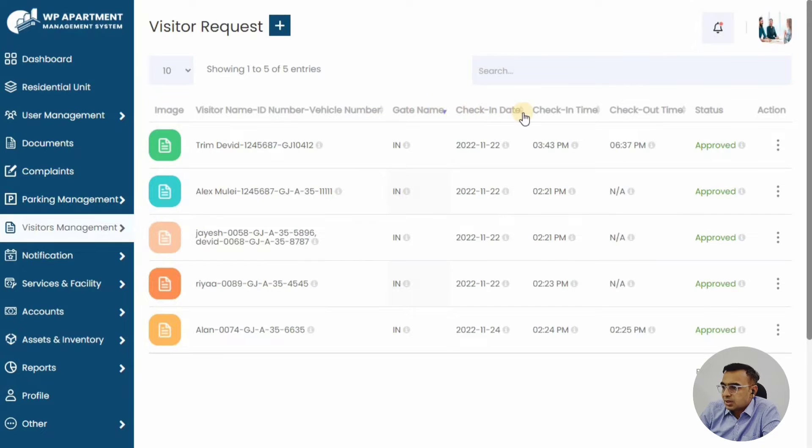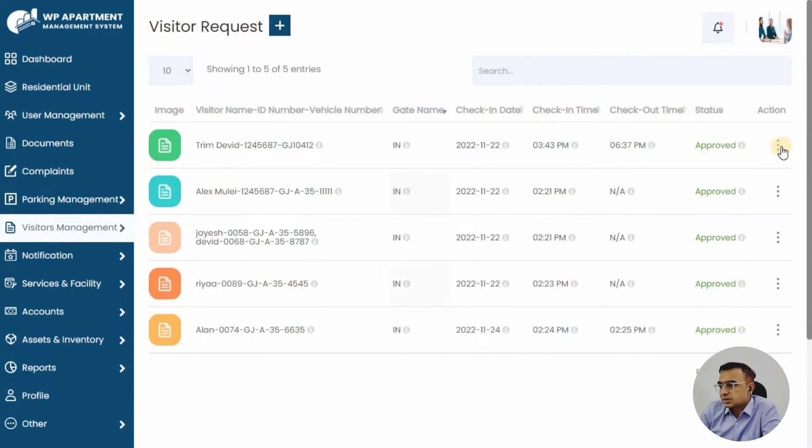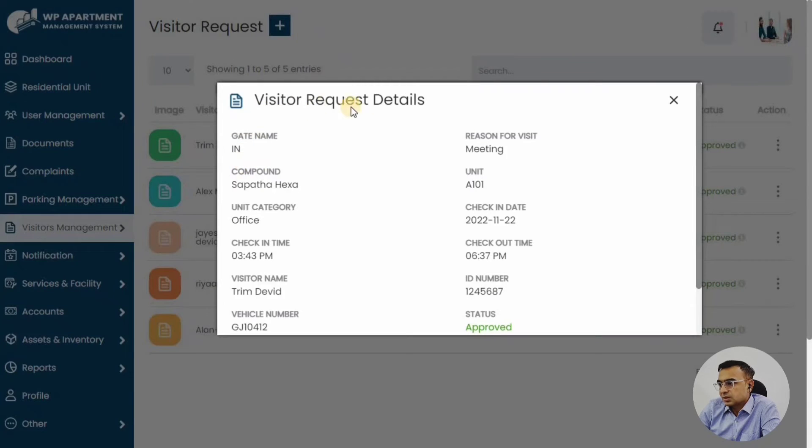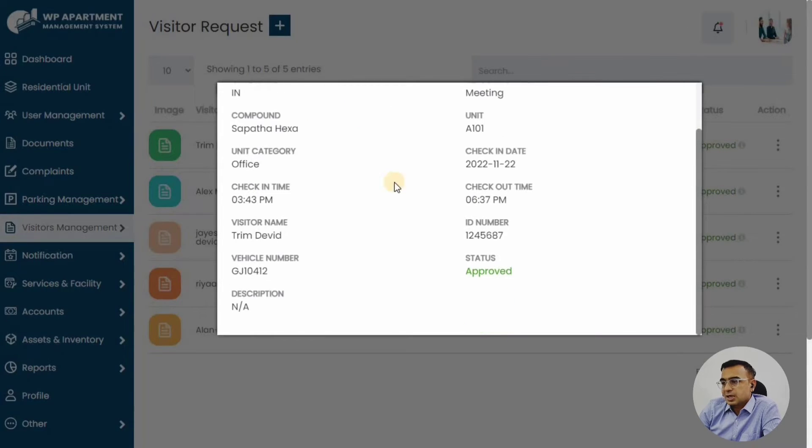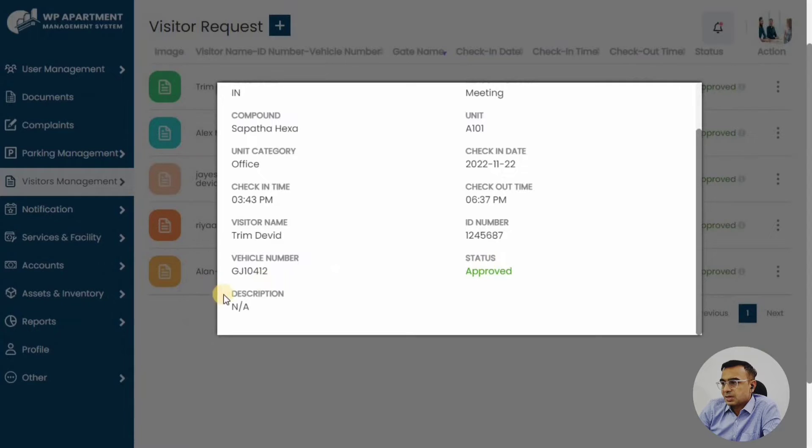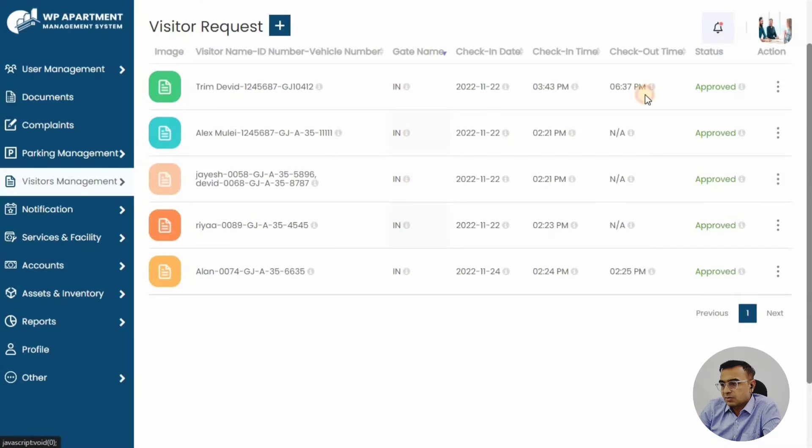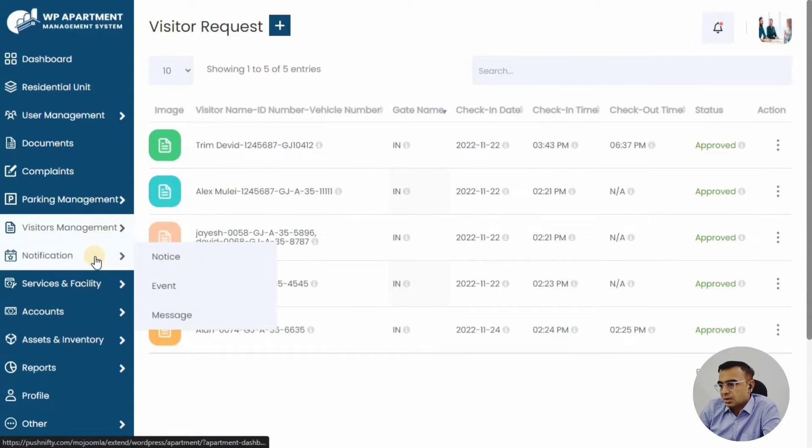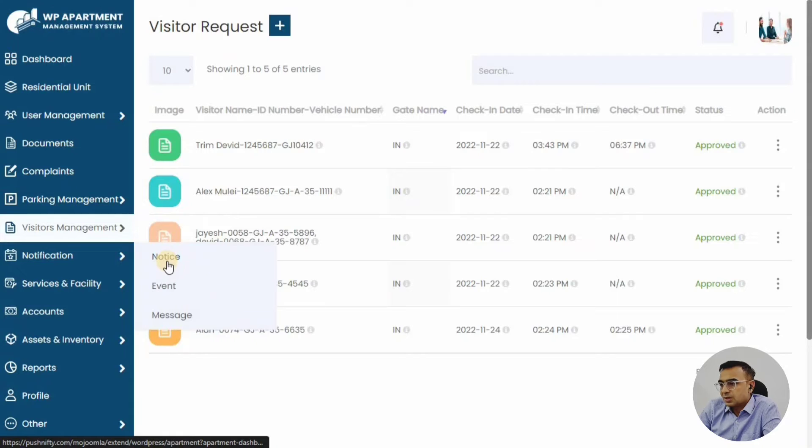Check-in time, check-out time, the name, the vehicle details—everything can be captured with the simple form. The member himself can also add a visitor so that whenever the visitor comes at the gate, there is a gatekeeper who will see the request and they can approve it.